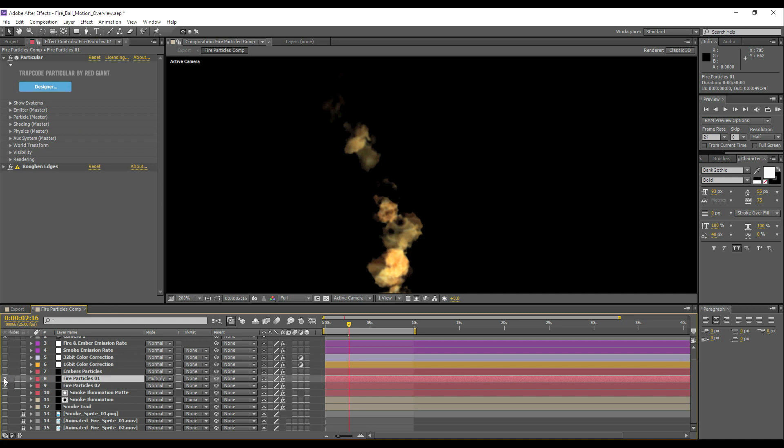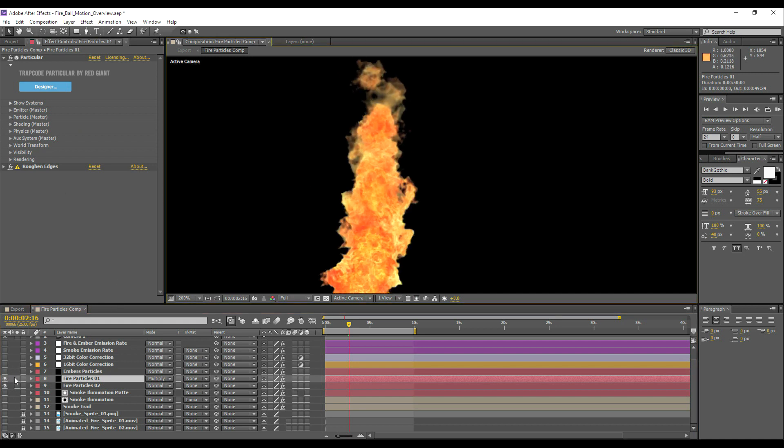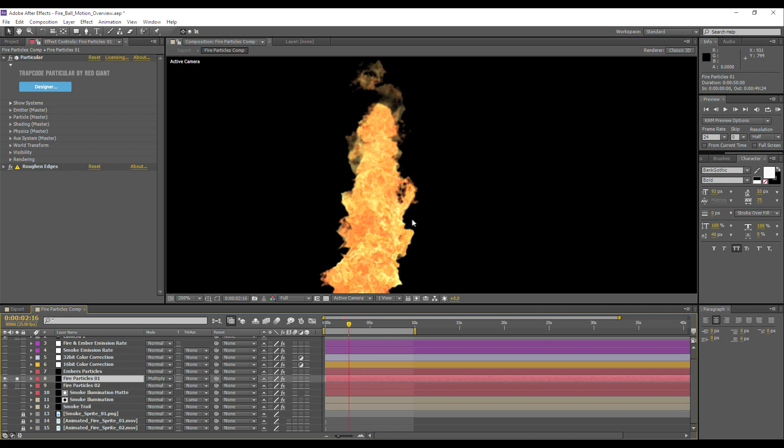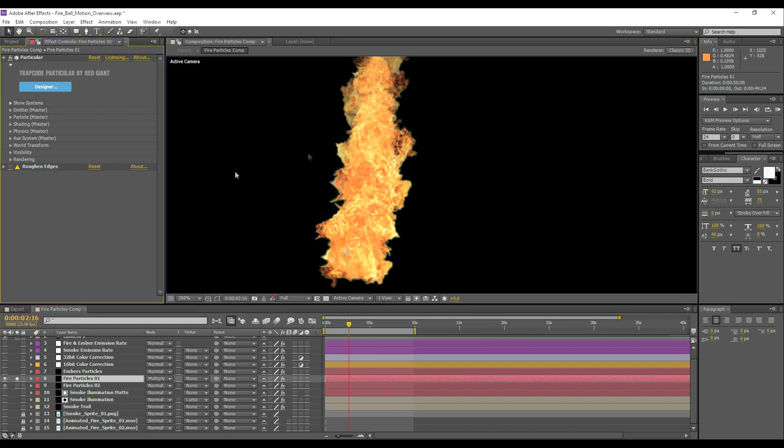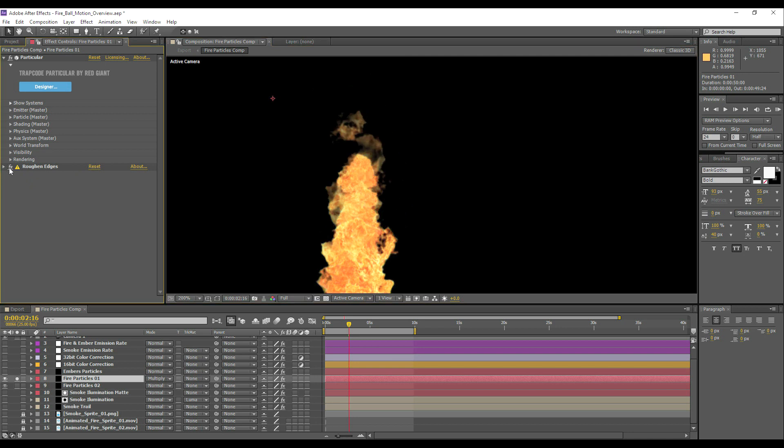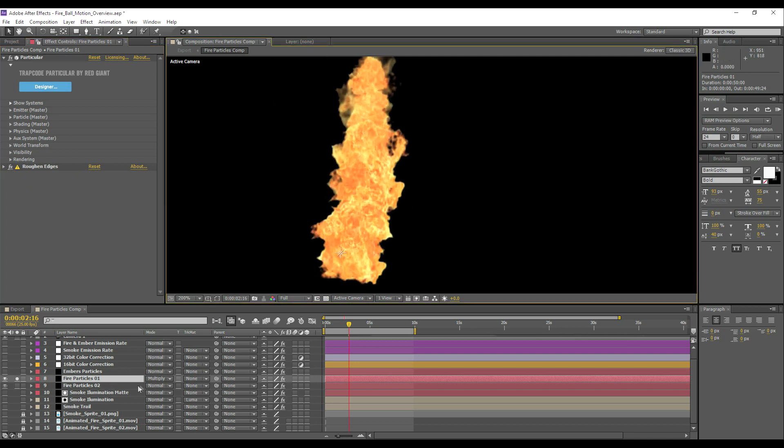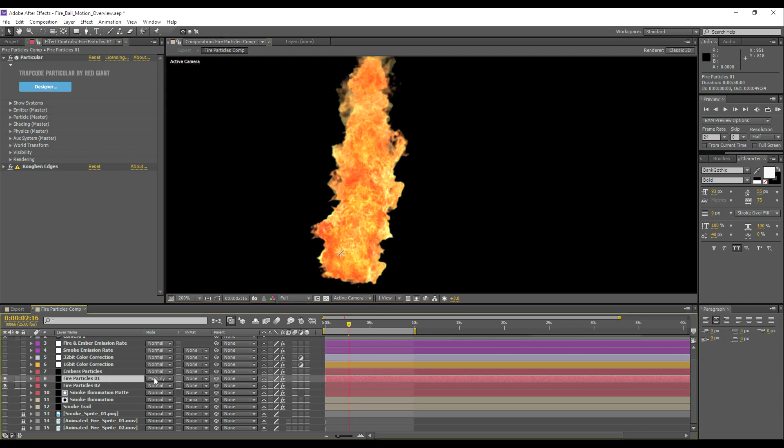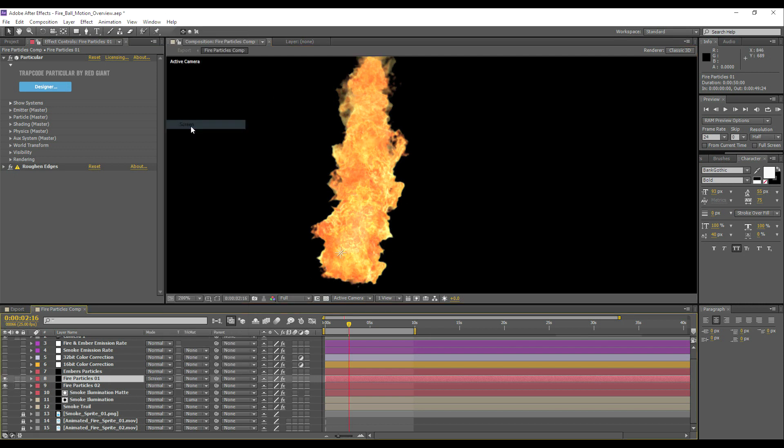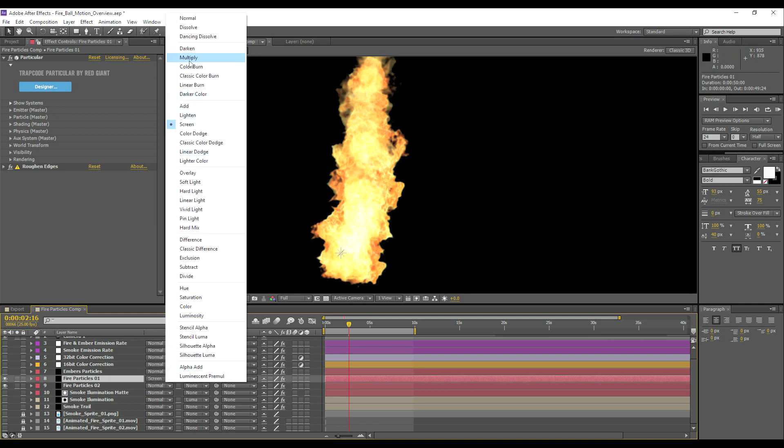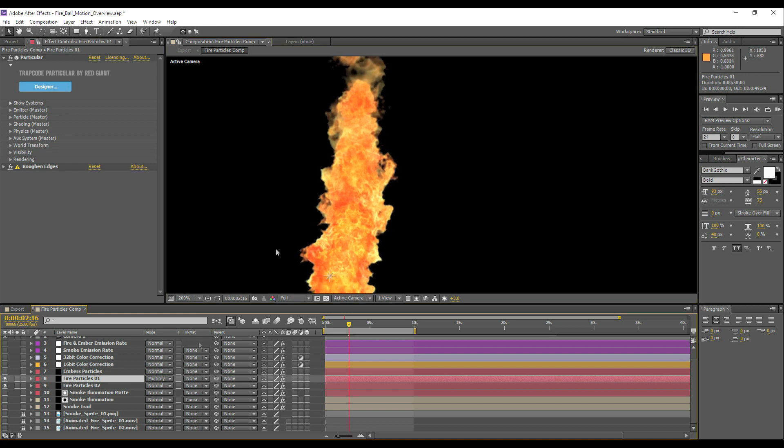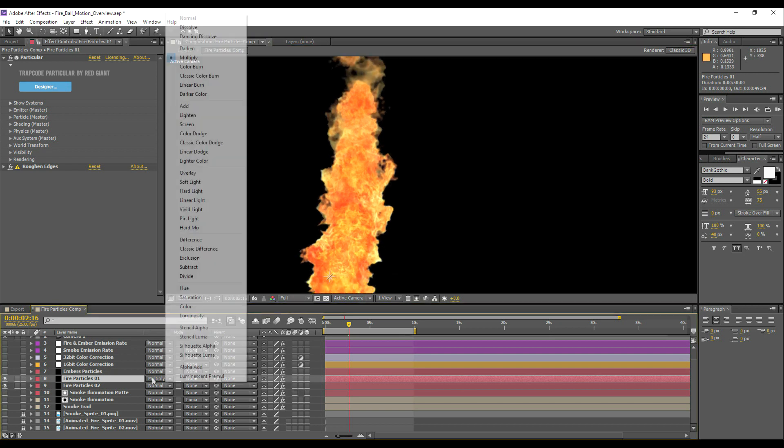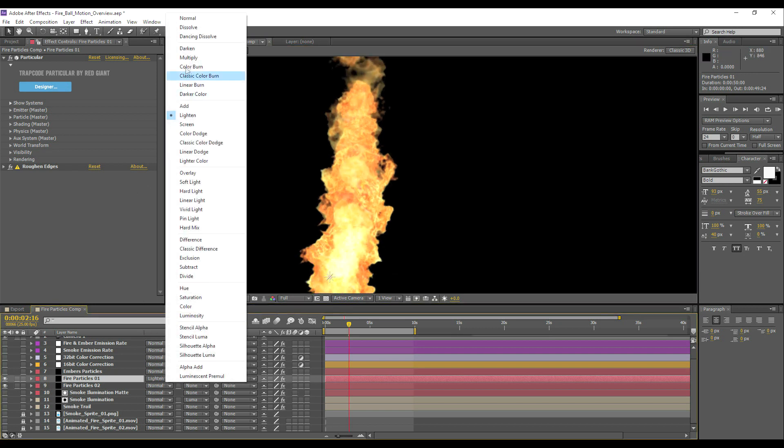So when we enable this one, we'll just solo it for a minute. We can see what this one's doing. Again, we've got the same rough and edges effect, which is absolutely vital for achieving a realistic effect here. And we've actually multiplied it over the layer beneath it. I was tempted to use screen, but I was trying to get a more realistic look to the fire. Again, you could change these blending modes and you'll get all sorts of different effects.